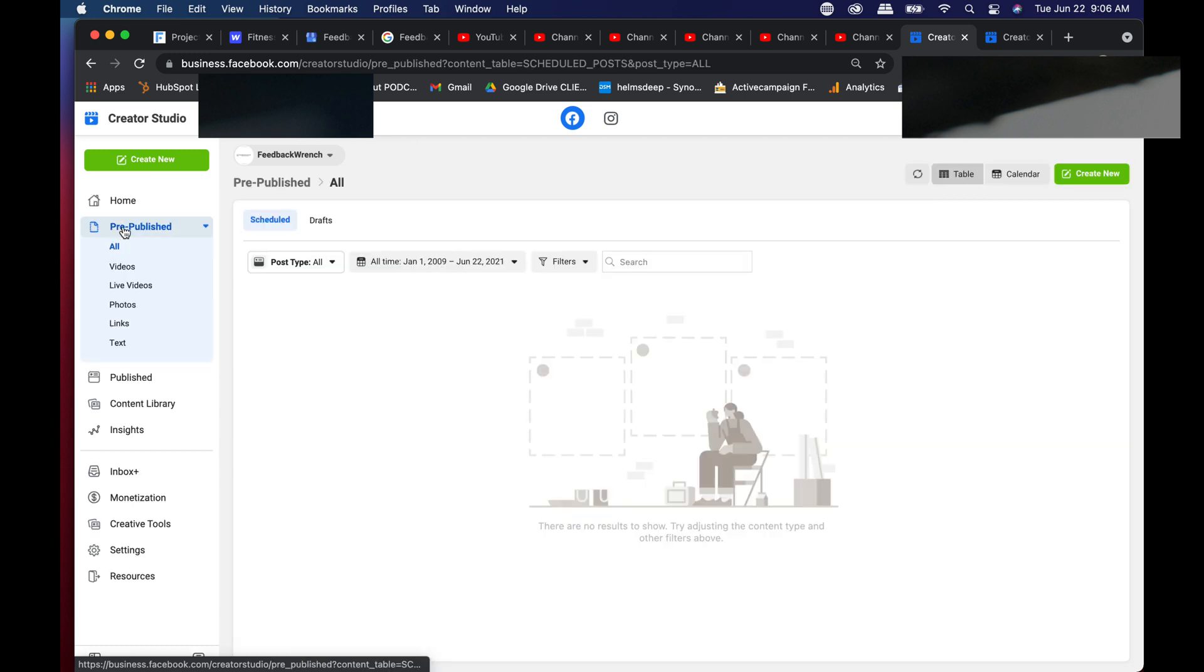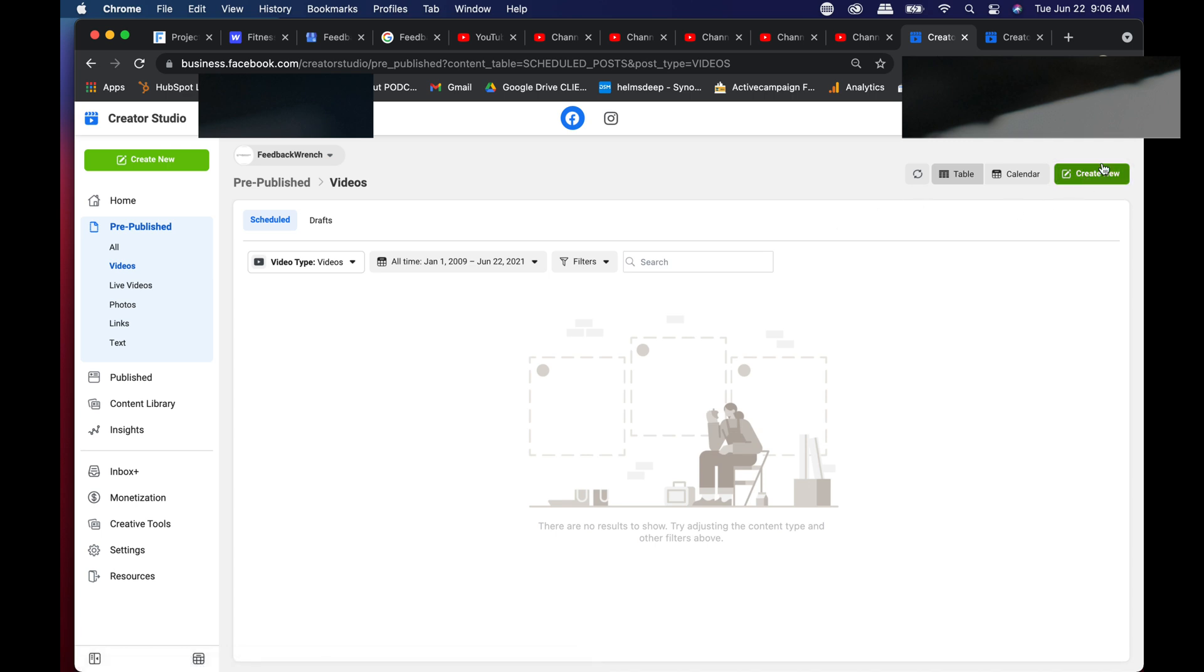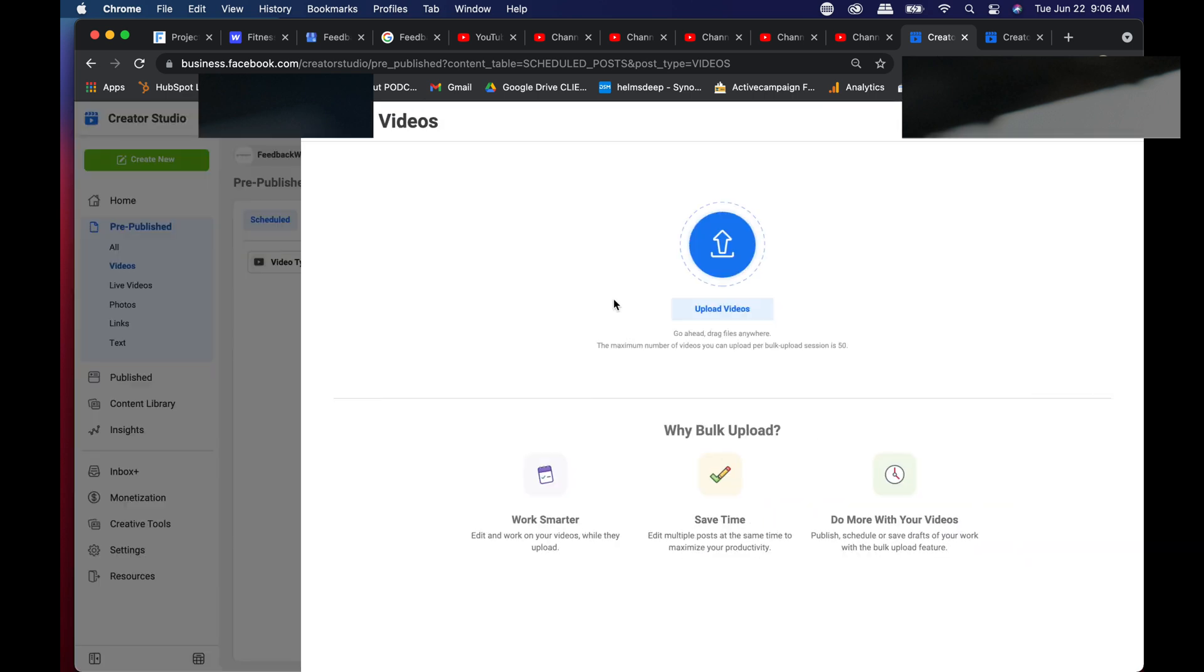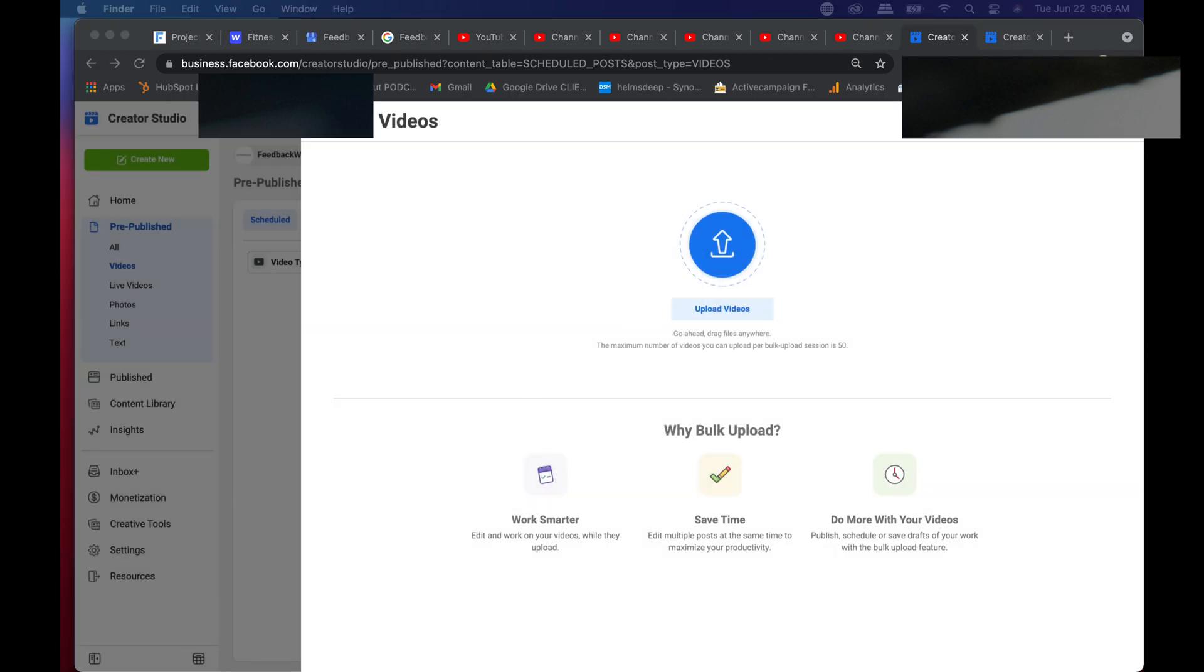So if you go to pre-published here and you go to videos, what you can do is hit create new video, upload multiple video files, and you'll be able to drop in as many video files as you want. In fact, I'll do it right here. And as you do that, that's going to save you a ton of time.